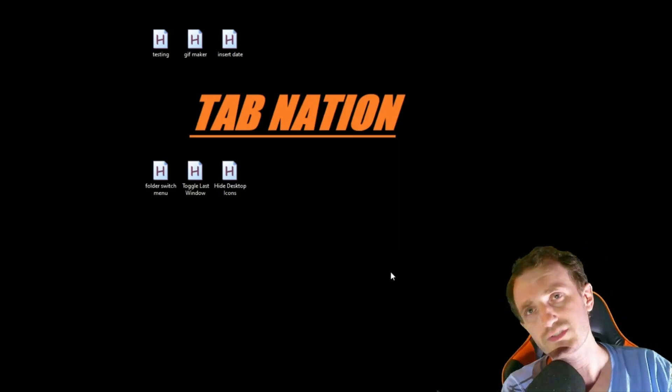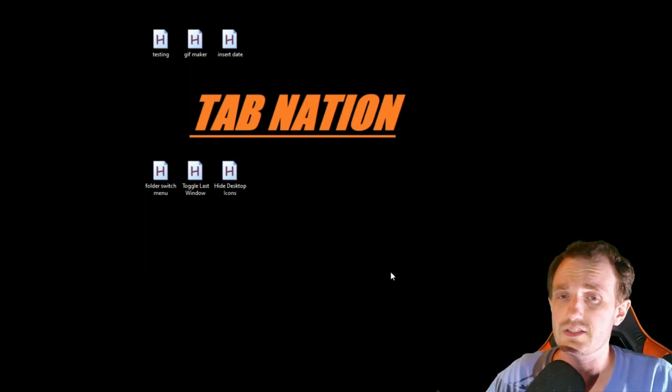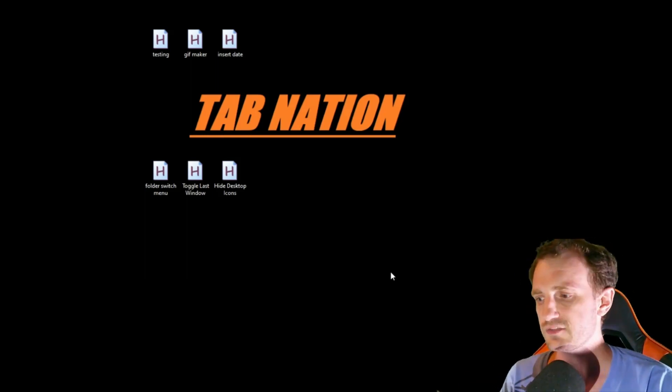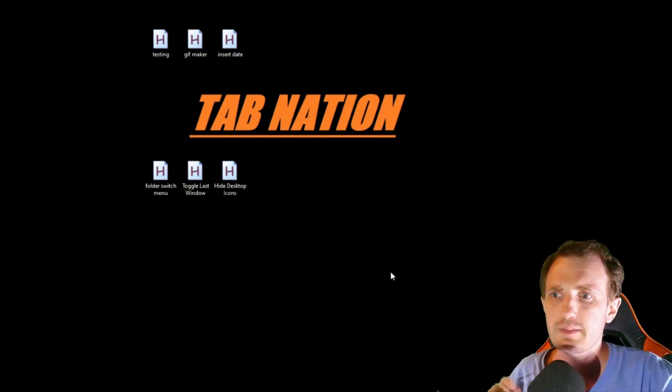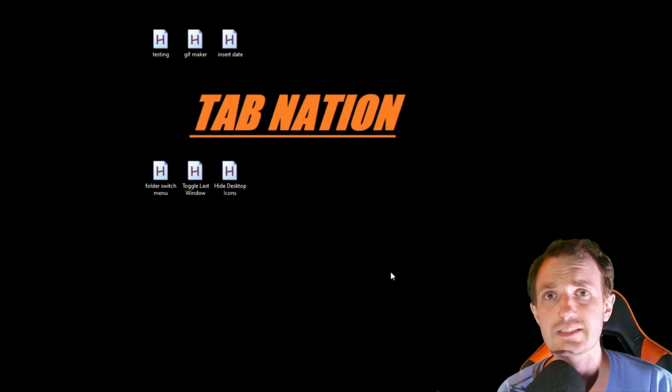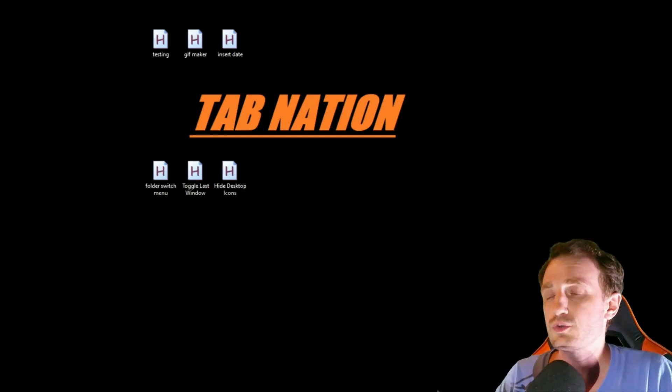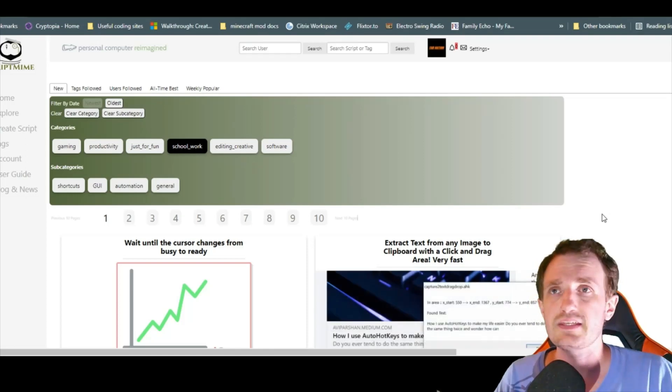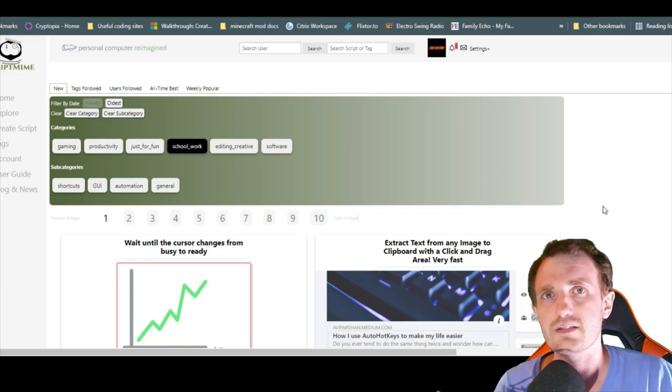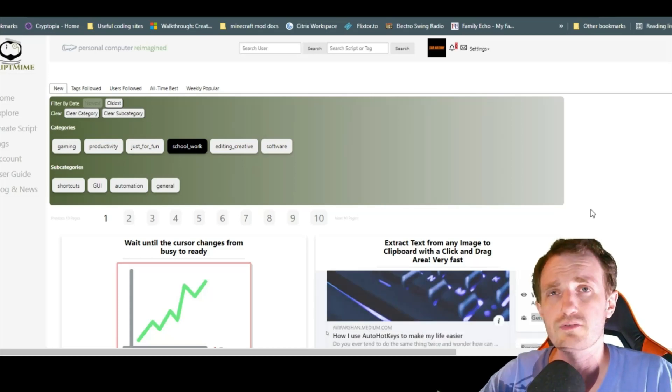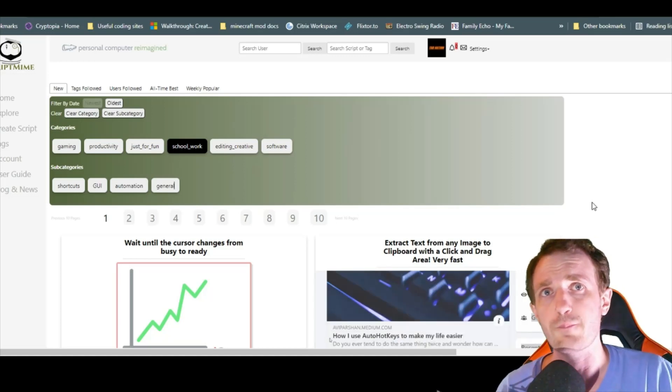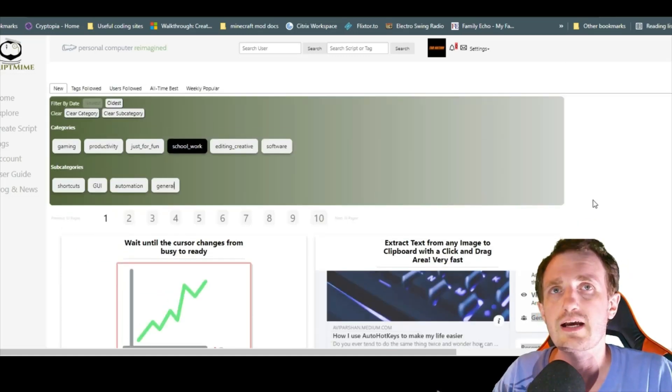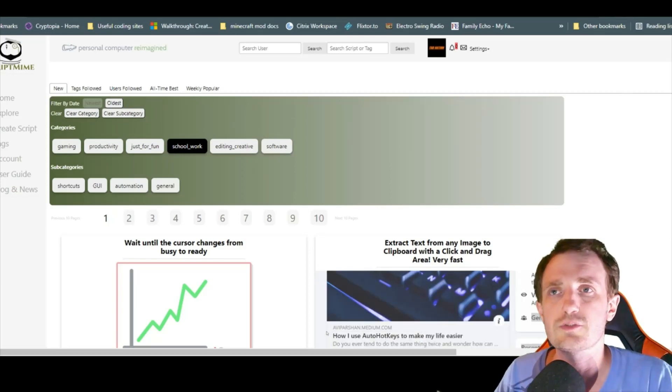Hey TabNation, it's your boy Tom. Today we're showcasing six applications and scripts, all from ScriptMime. If you haven't seen the video explaining what ScriptMime is, I'll link it in the description. It's a great website you should check out. All the scripts I talk about will be linked in the description so you can find them easily.